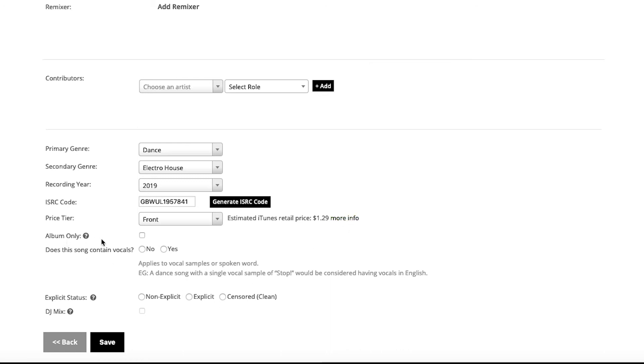Album Only is kind of something that is likely going away in the future because downloads are changing and evolving. That will make it so that the only way anybody can use or buy that track is if they purchase the entire album. It's not really relevant for a single, so we will just leave that unchecked.